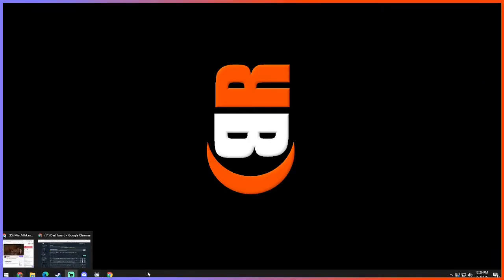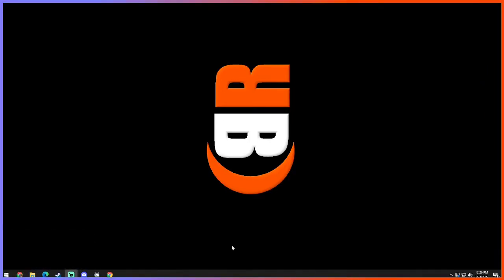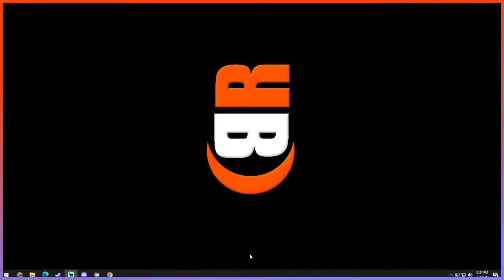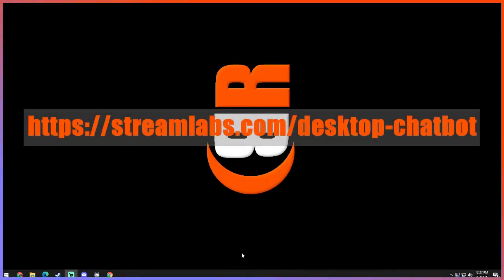So first of all, you want to go to the Streamlabs website. It is a little bit difficult to find the chatbot. They make you jump through hoops. Luckily you have me where I found the link and will provide it in the description below as well as on screen right now.